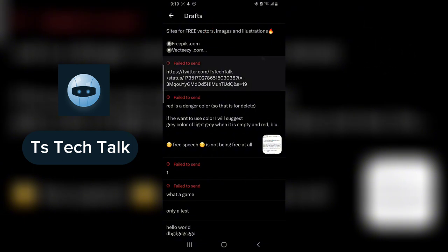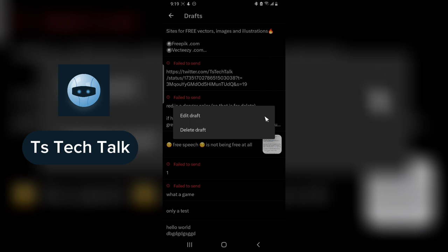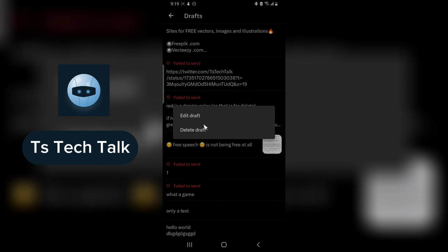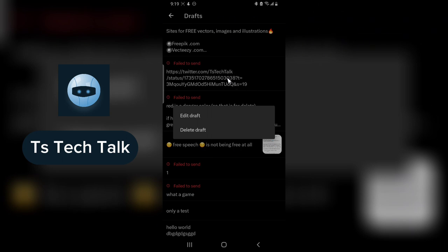If you decide to delete any of them, all you need to do is click and hold, and you are going to notice where it says 'Delete Draft' or 'Edit Draft.' To edit them you can just click on them, but when you click and hold you see multiple options.